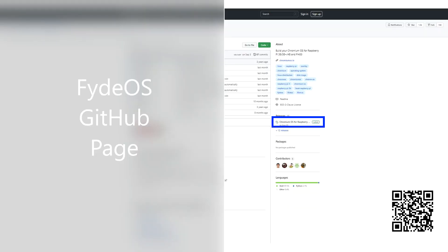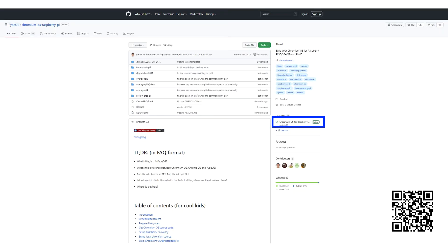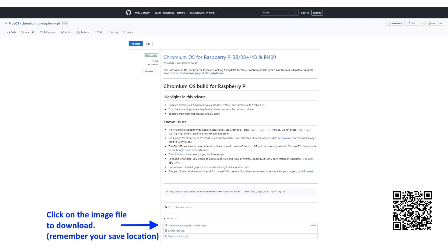Let's head over to the Fyde OS GitHub repository. New releases are available regularly for the Raspberry Pi 3B, 3B+, and also 4 and 400.